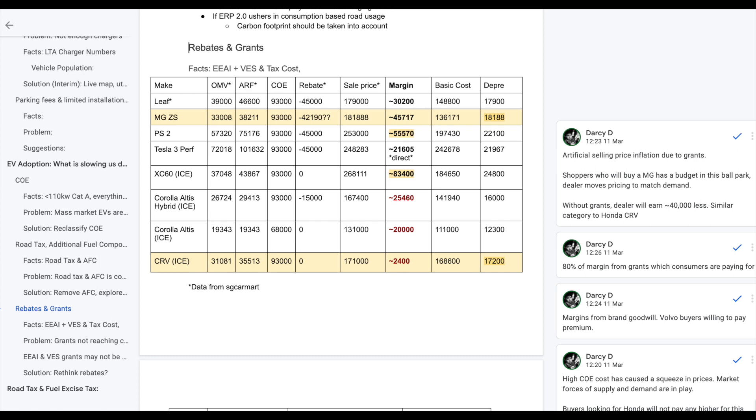This is fair. Every dealership has to earn money. If not, the business will not exist. What we have to understand is what's the intent of the grant? Was it meant to be passed on to consumers? Or is it meant to be something to entice dealerships to bring in EVs? Because if EVs are not profitable, naturally, dealerships will not bring in EVs. However, with the rebate, dealerships can earn way more money if they bring in EVs. Now then, they build the supply. So grants indirectly help build supply for EVs.